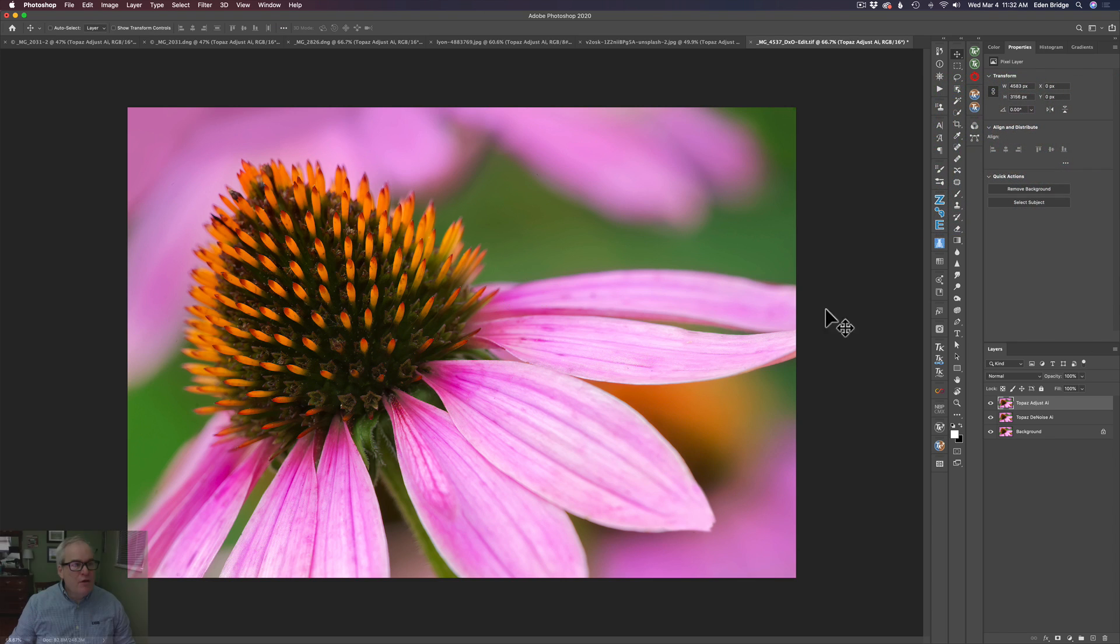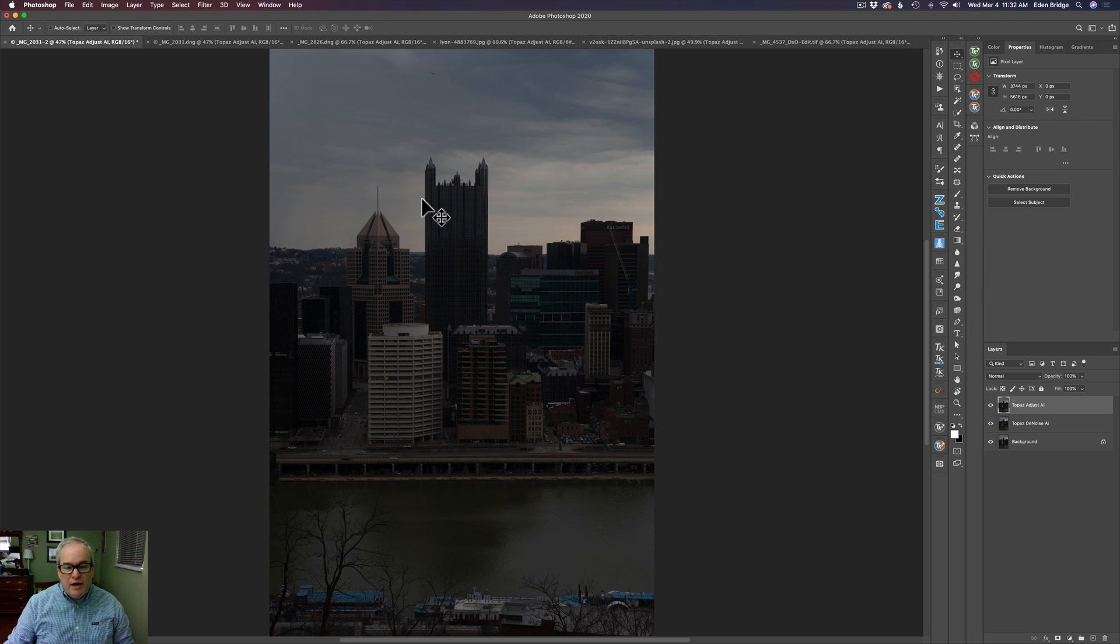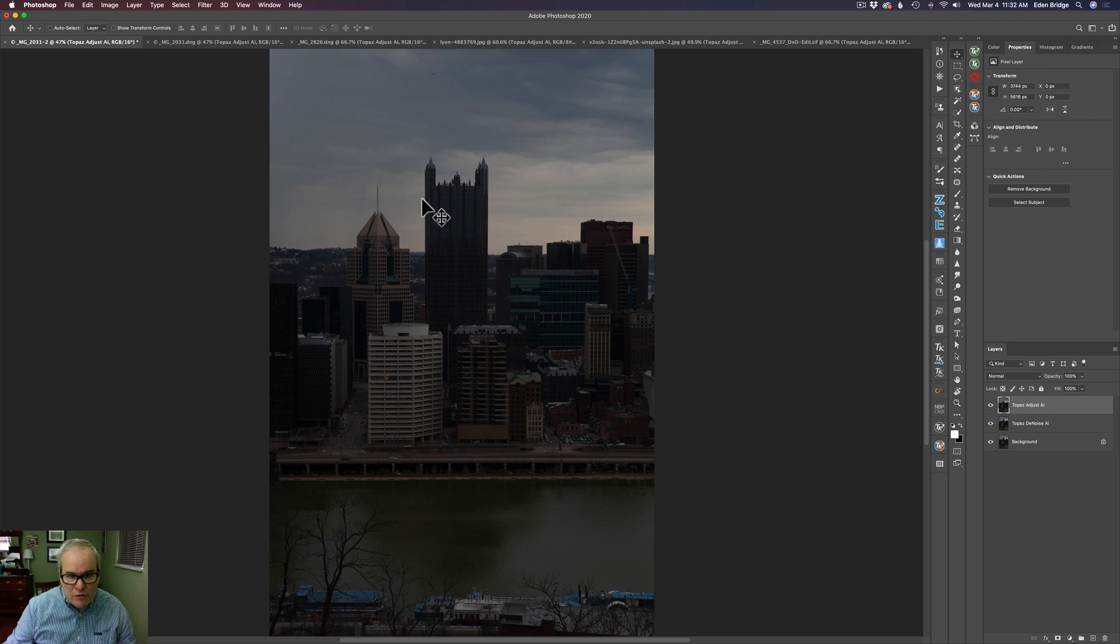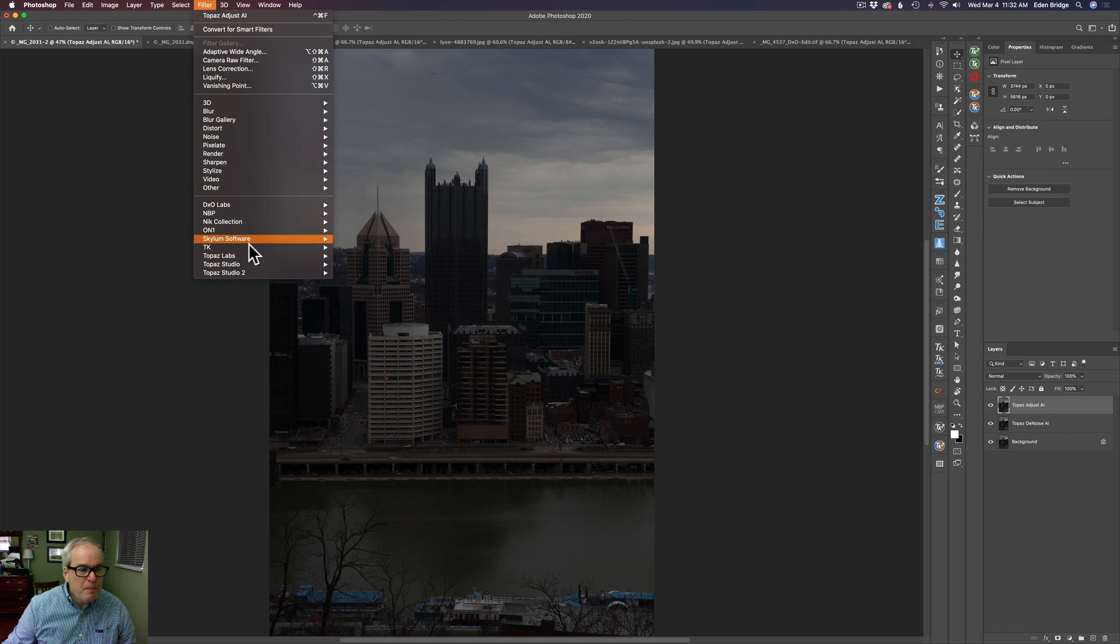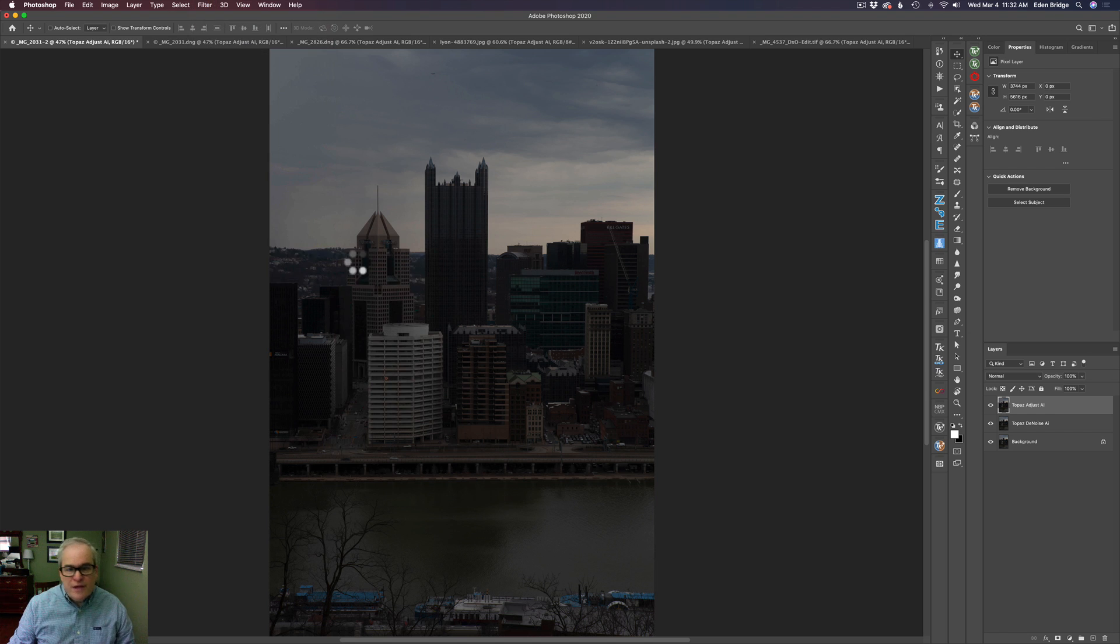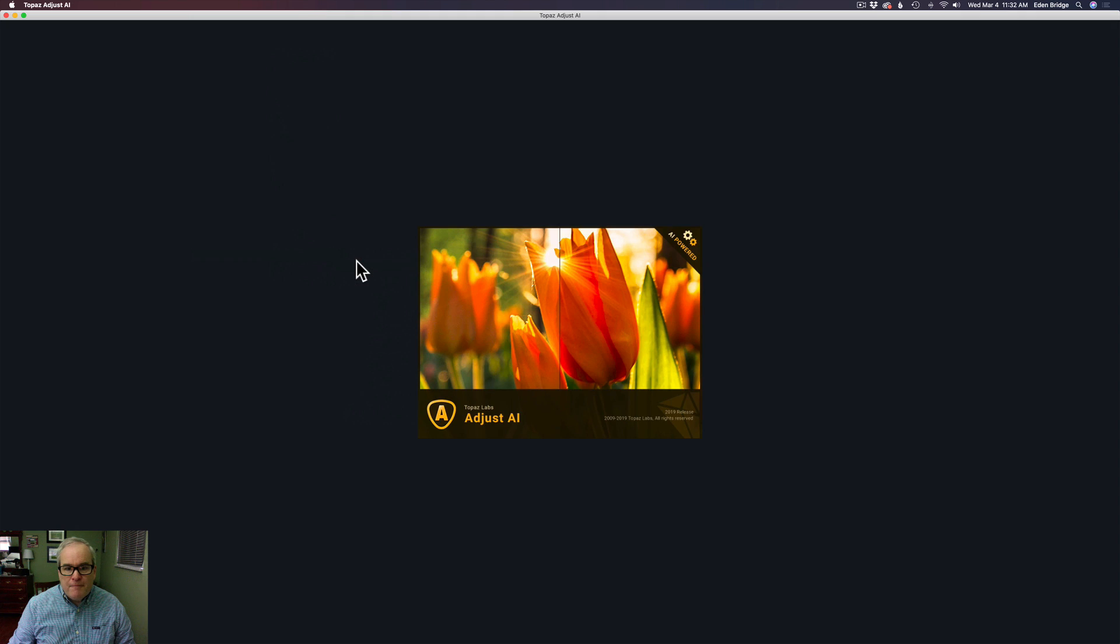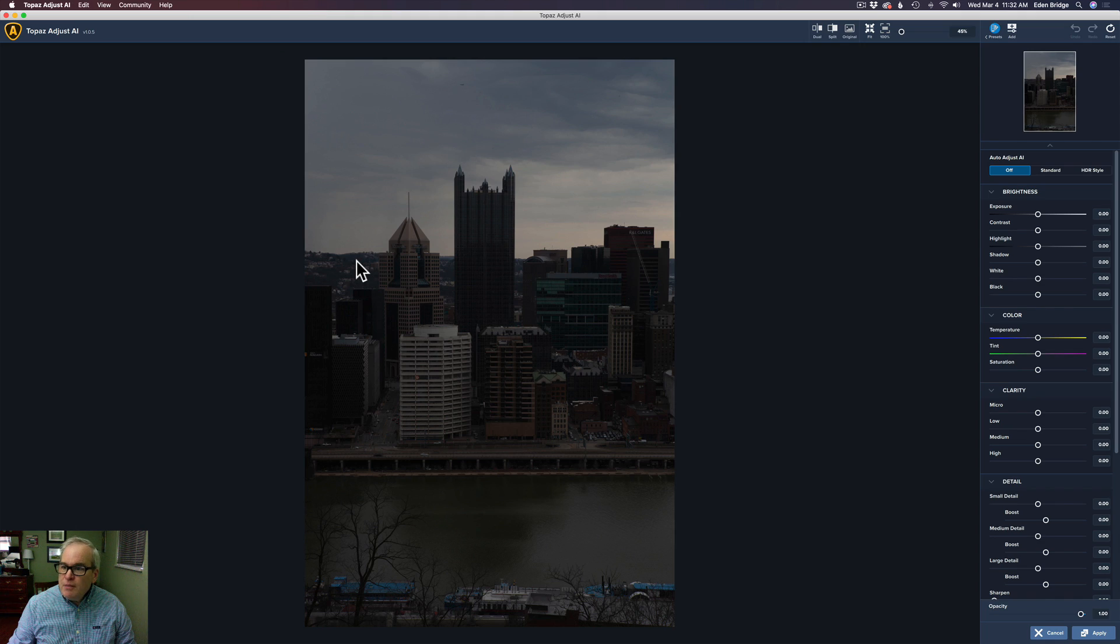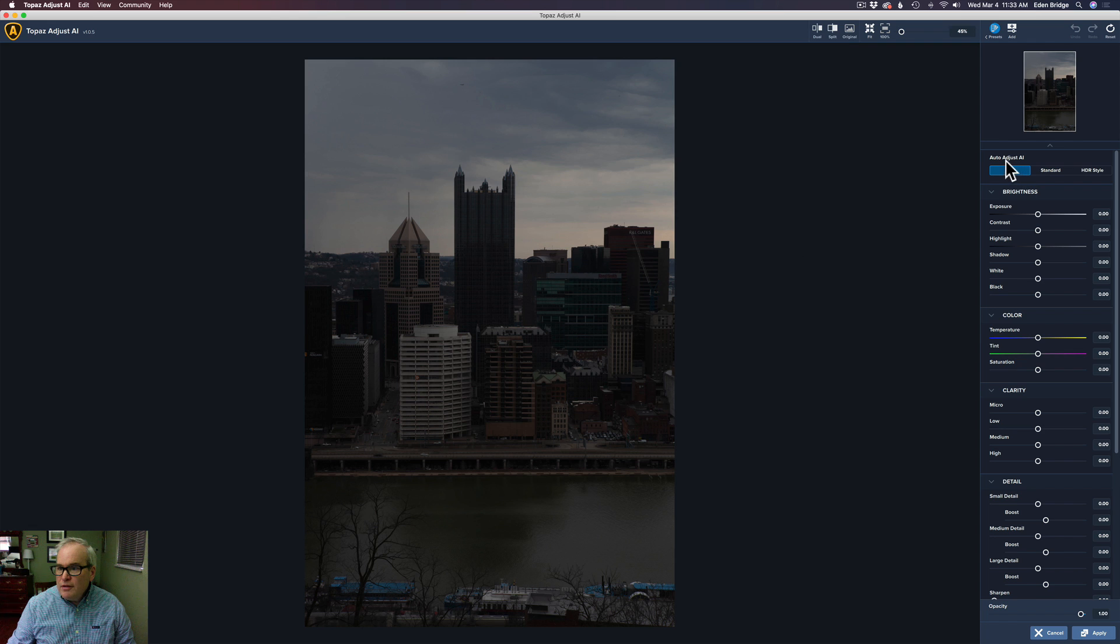Let's go to our first image here. Now remember, this was right out of Lightroom. It's an underexposed image. No adjustments, no noise reduction. Let's go right into Adjust AI. Topaz Adjust AI. And it loads up pretty quick here.